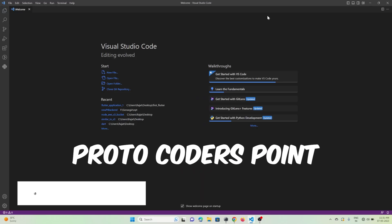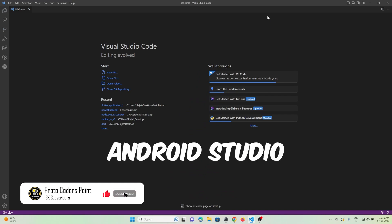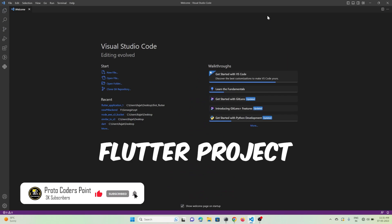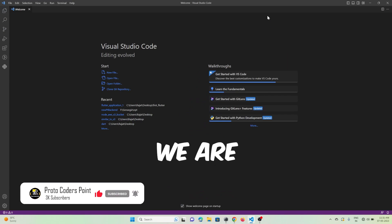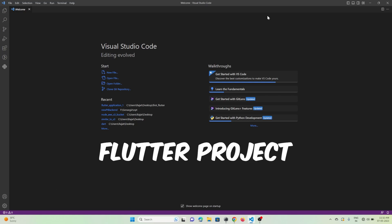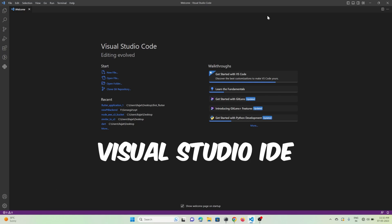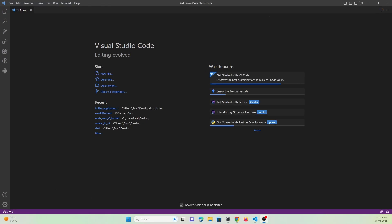Hey guys, welcome to ProtoCodeDusPoint. Usually I make use of Android Studio to create Flutter projects, but in this quick tutorial we are going to learn how to create a Flutter project in Visual Studio IDE. So, let's get started.